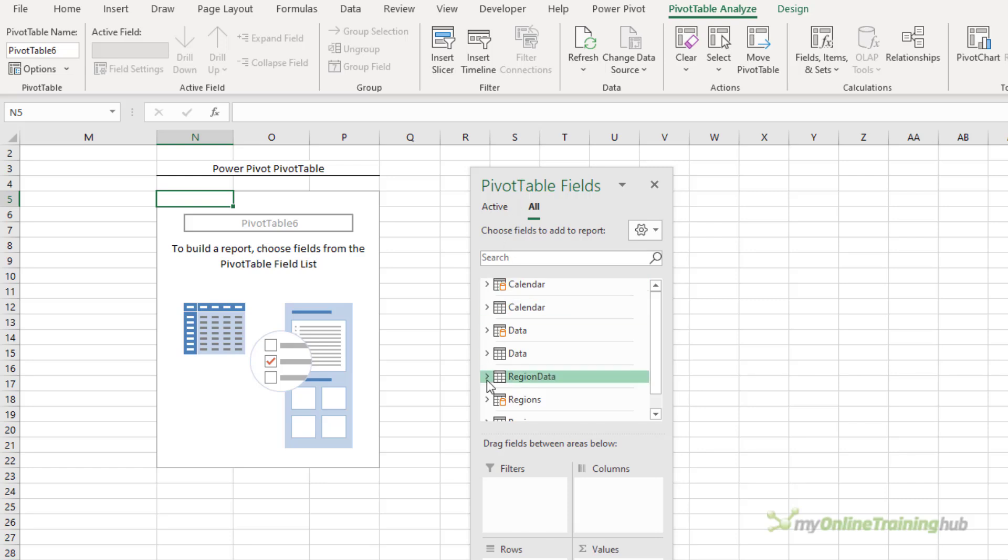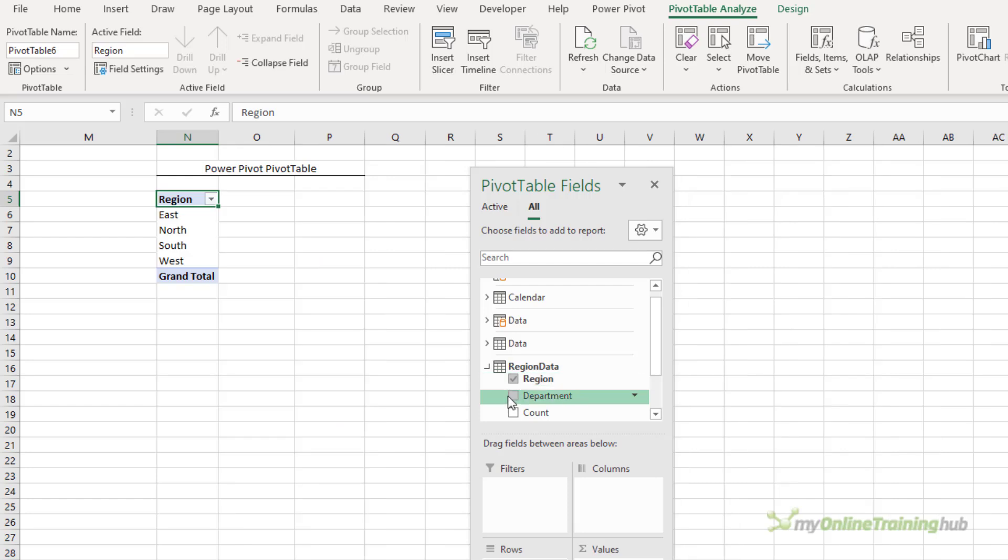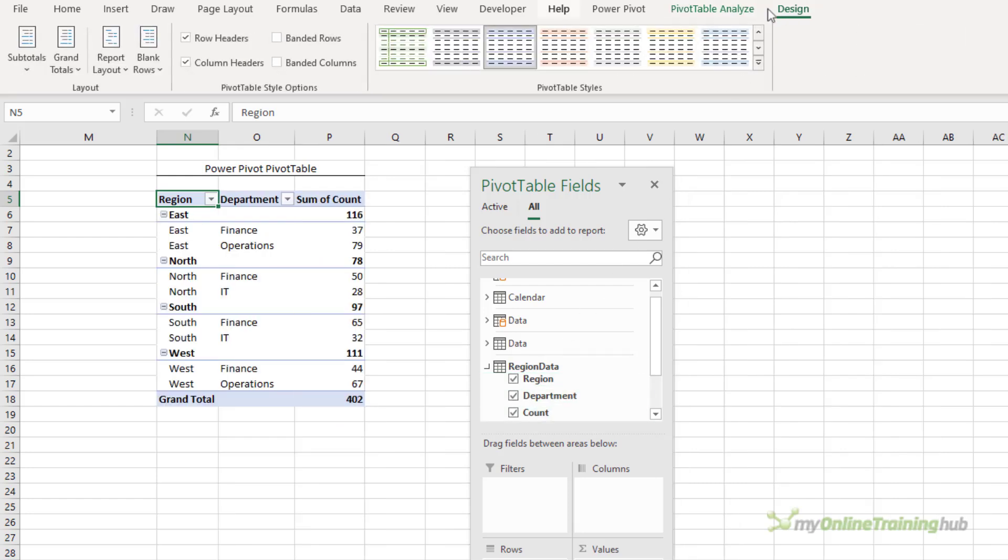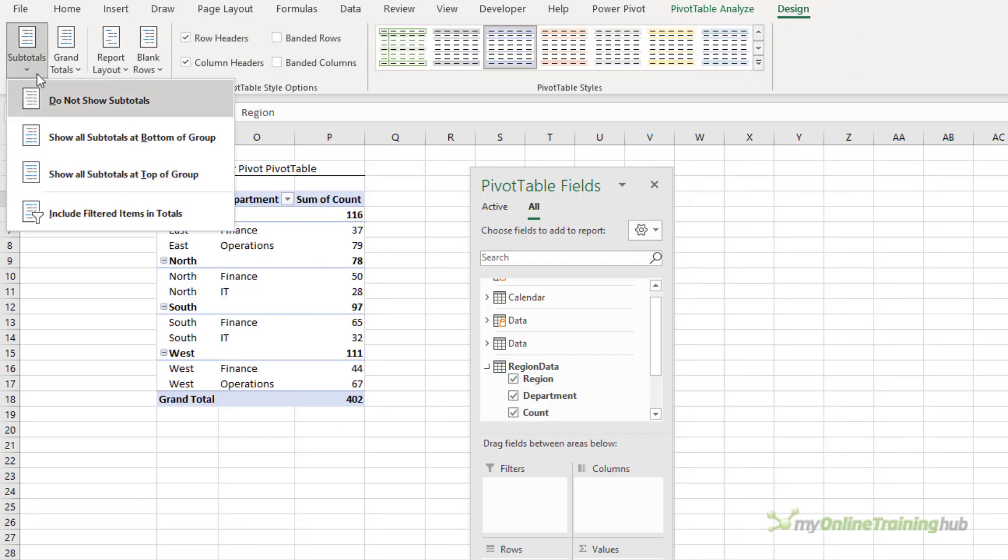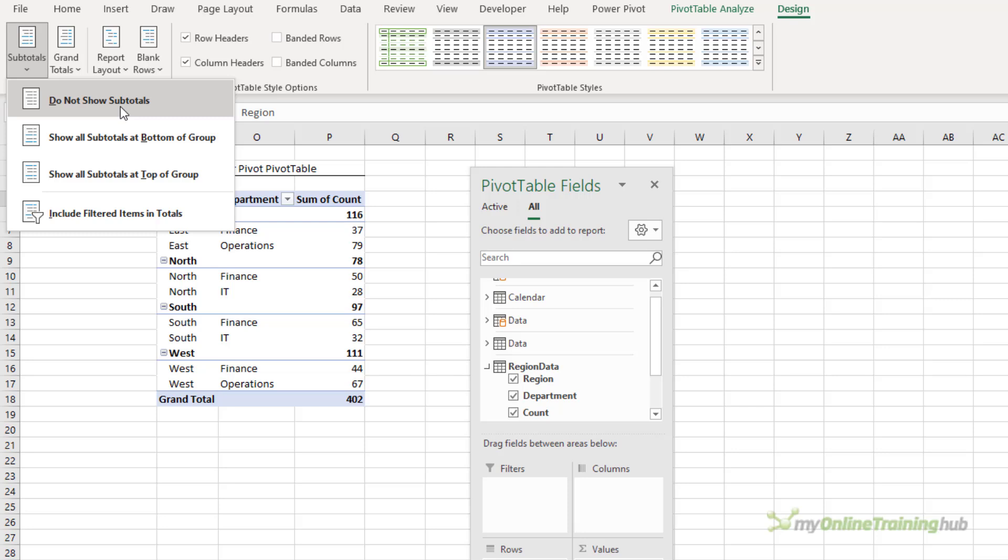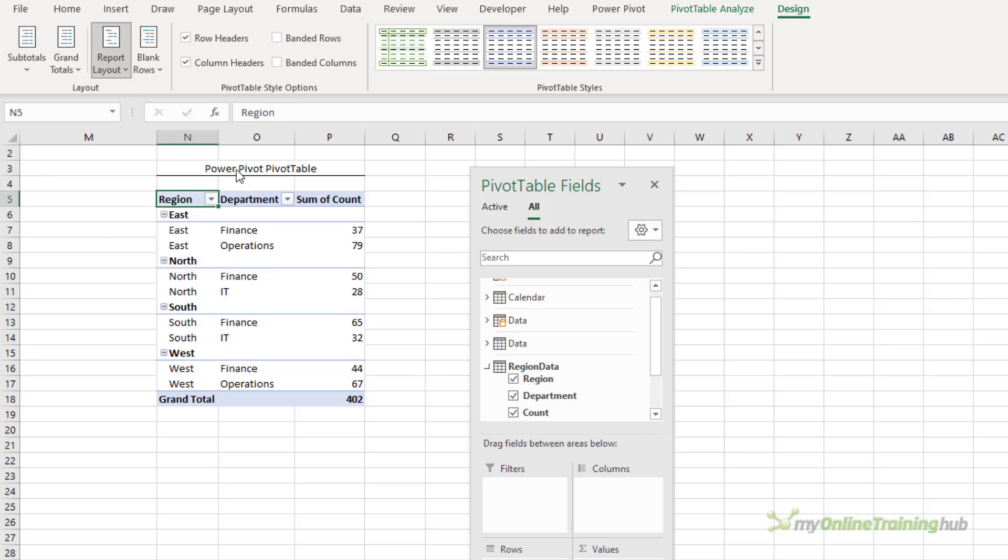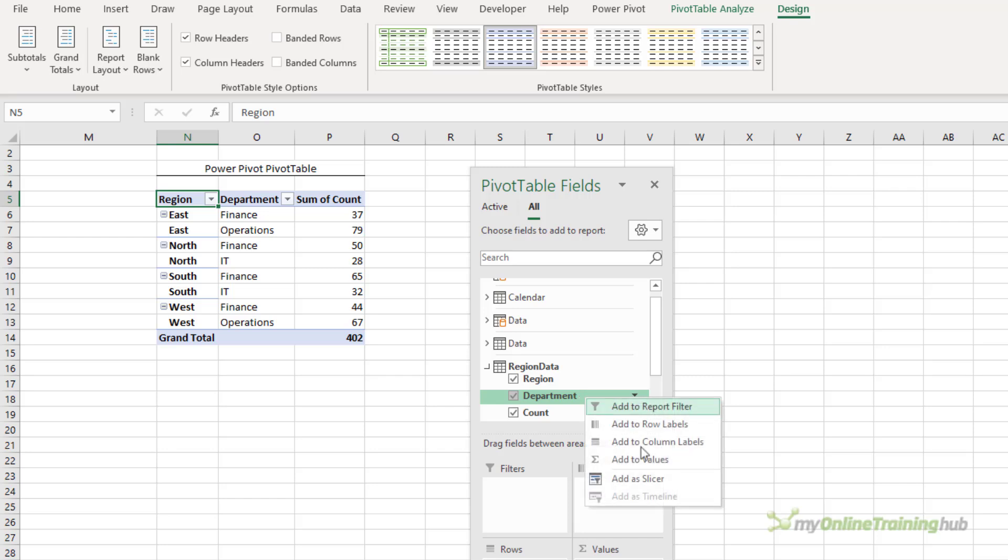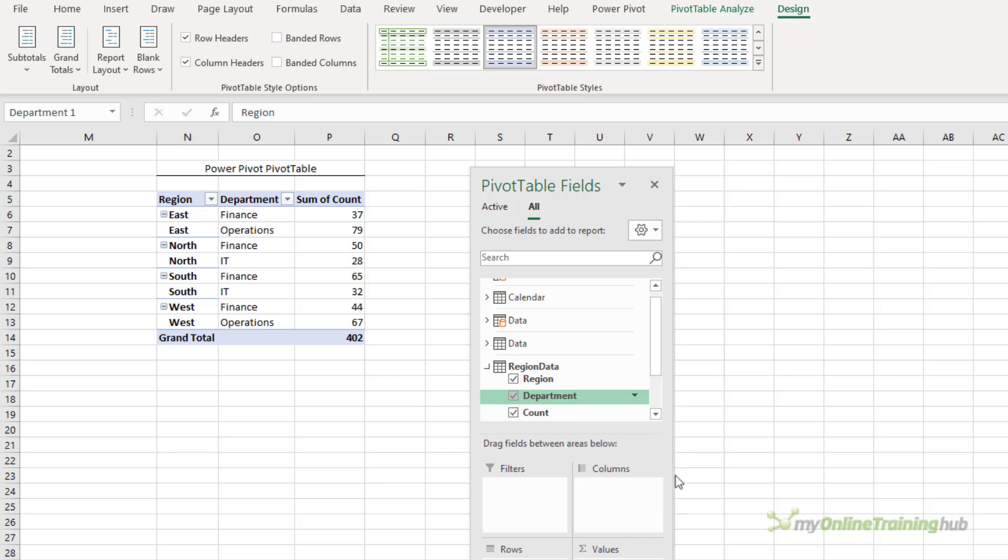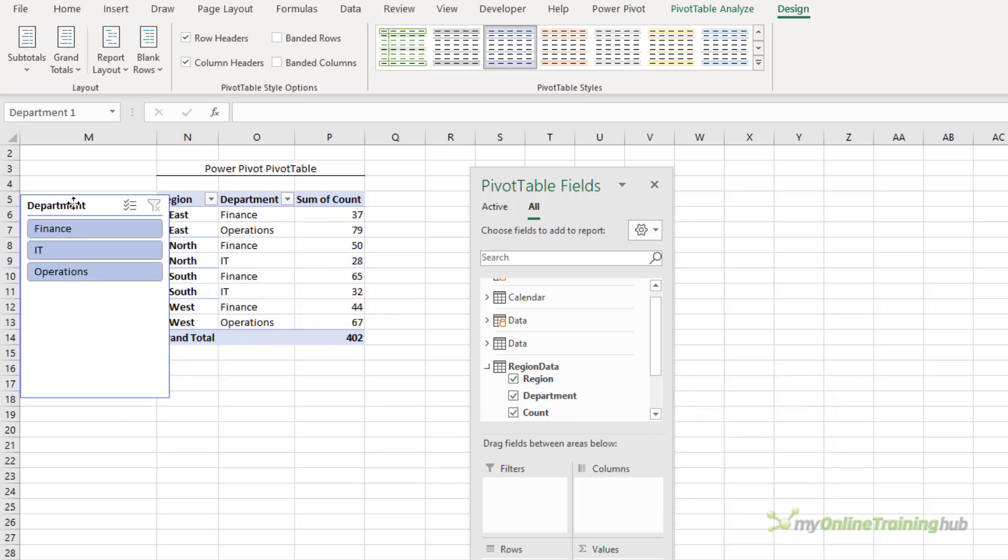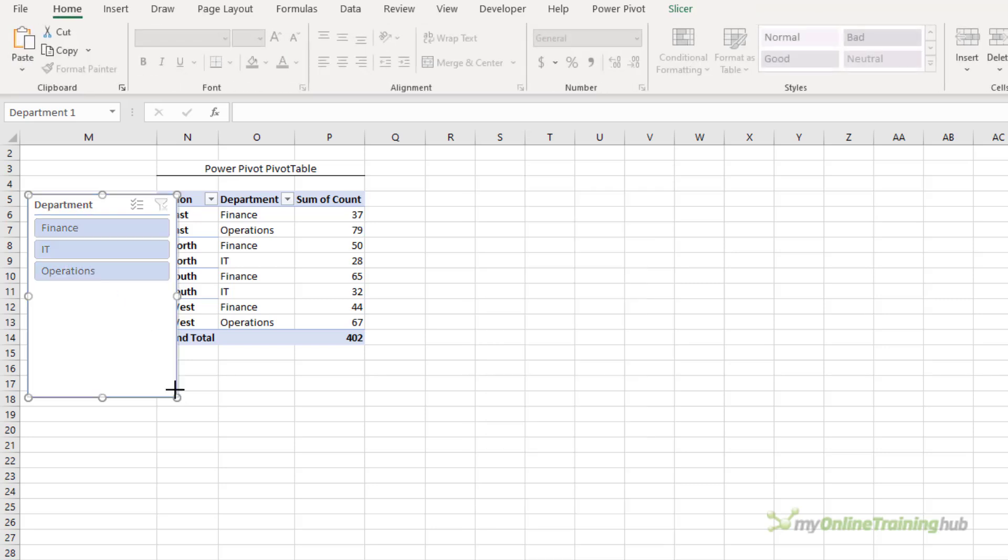So here I want to look at my region data and again I want regions, department, and count. Let's go and change the layout to turn off the subtotals and put it in a tabular format. We'll add a slicer, right click, add a slicer for the department, and we'll pop it in here beside the pivot table.